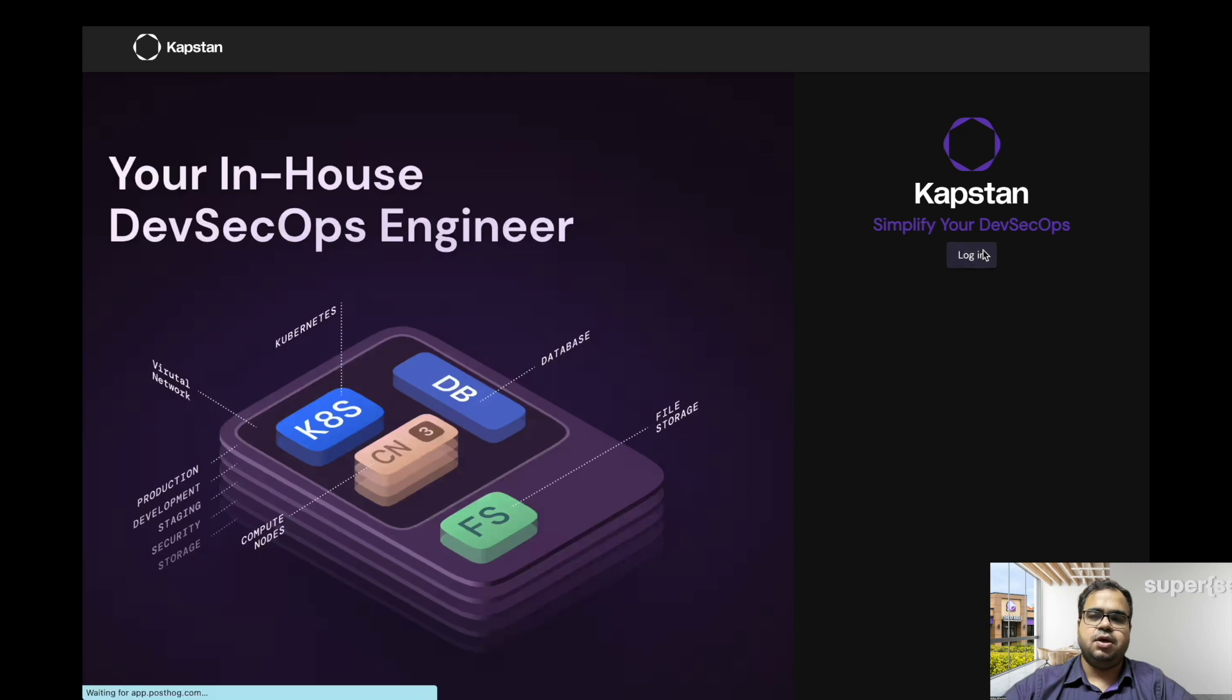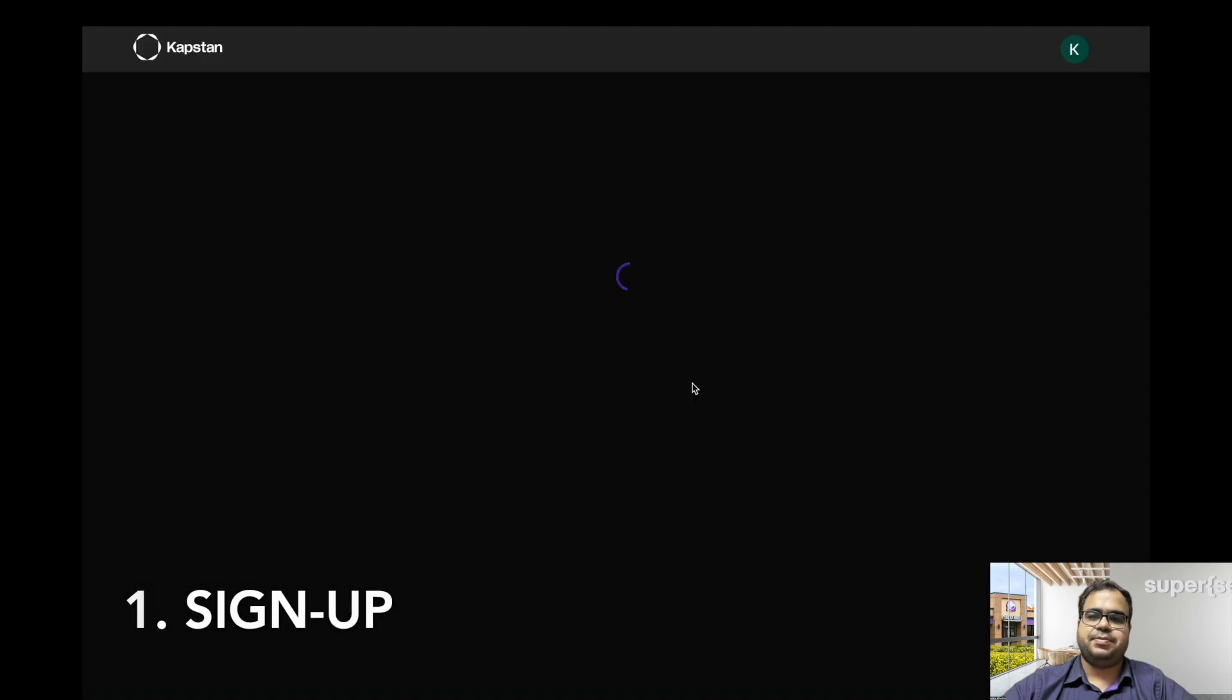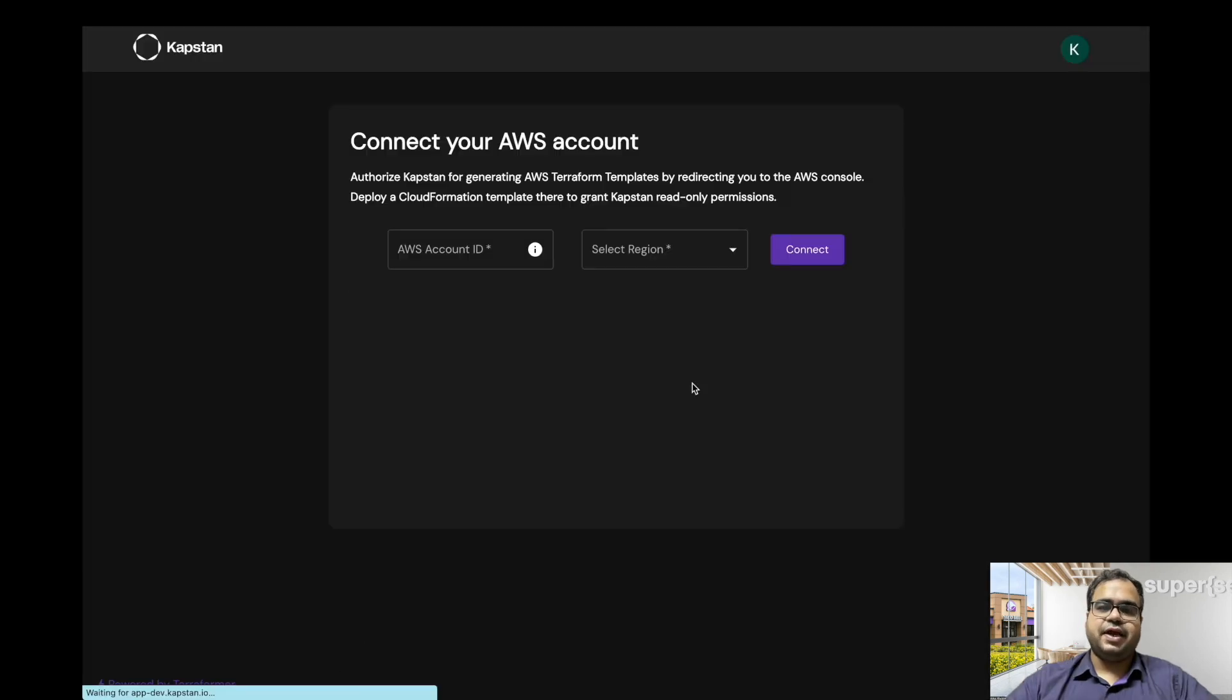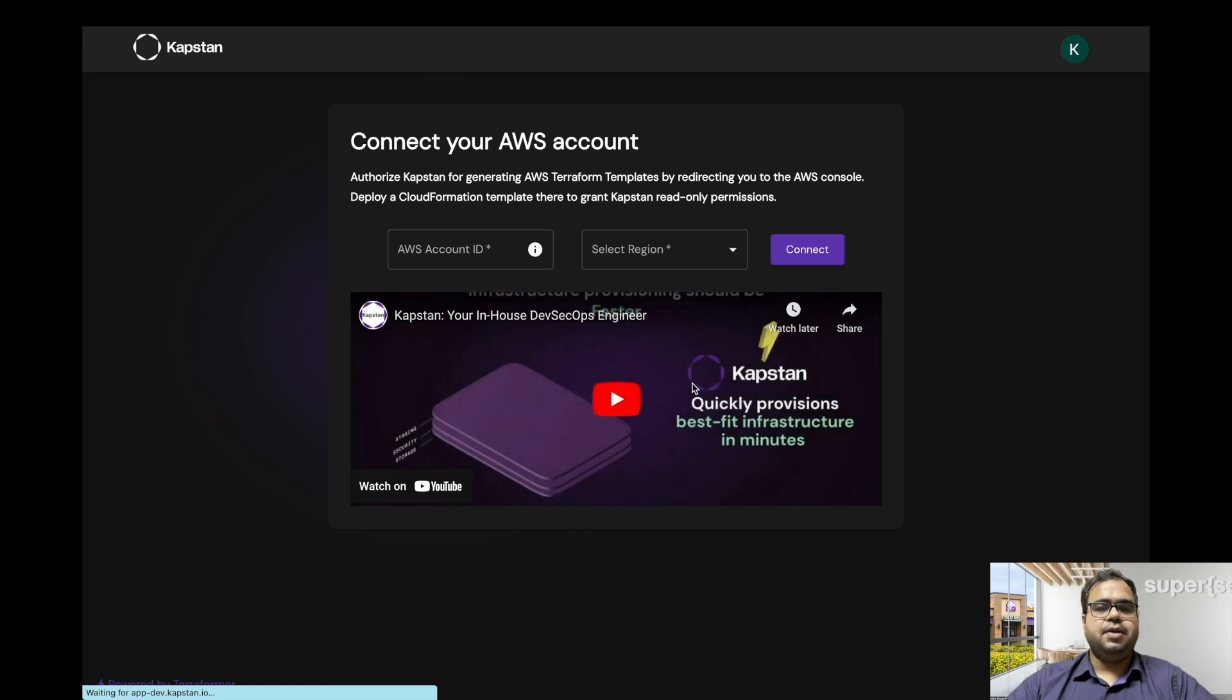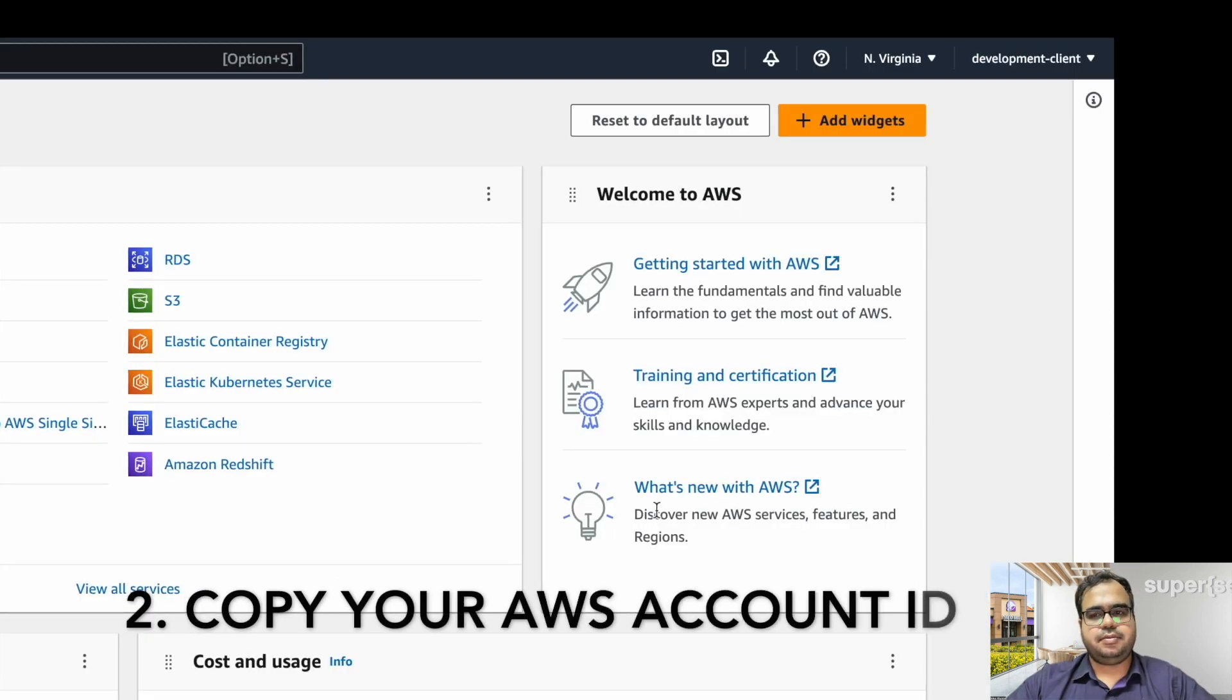All you have to do is follow the link that is provided and sign up with Capstan. Once you have signed up, you will need your AWS account ID to connect your account. Here is how you can get it.